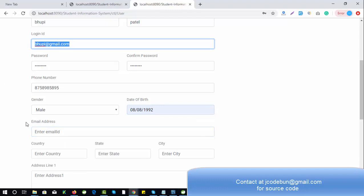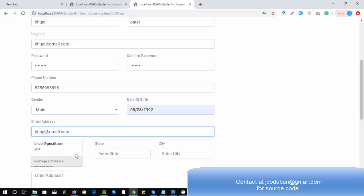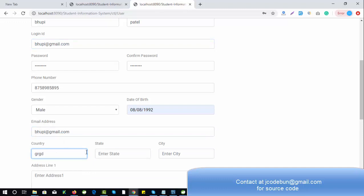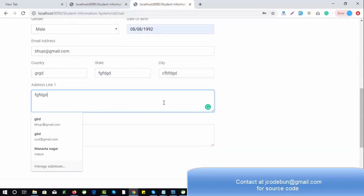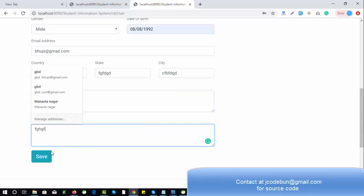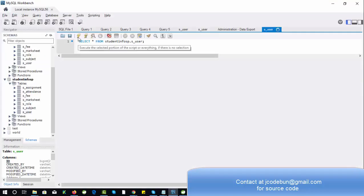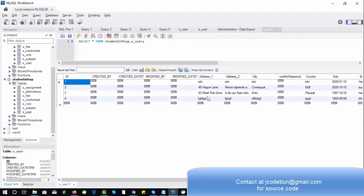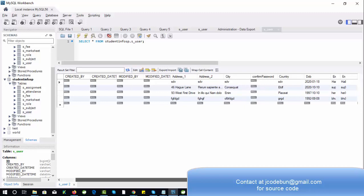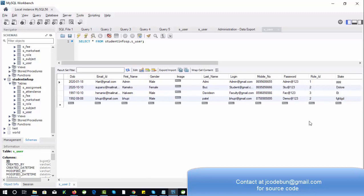I'll select some dummy data here to save time. Enter address 1 and address 2 for the student, then click the Save button. The data is saved successfully. Checking the database, the new fourth entry is there — the login ID and password are as entered from the front end: demo@123 as password and the email as user ID.